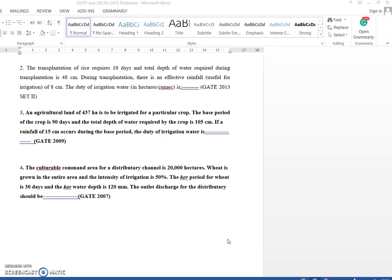For the last problem, you need to use the kor period concept. The kor period for wheat is 30 days, water depth (delta) is 120 centimeter, and intensity of irrigation is 50% of the total area of 20,000 hectare. So the irrigable area = 20,000 × 0.5 = 10,000 hectare. Use these hints to solve the problems and mention your answers in the comments. We will discuss in the next session. Thank you.